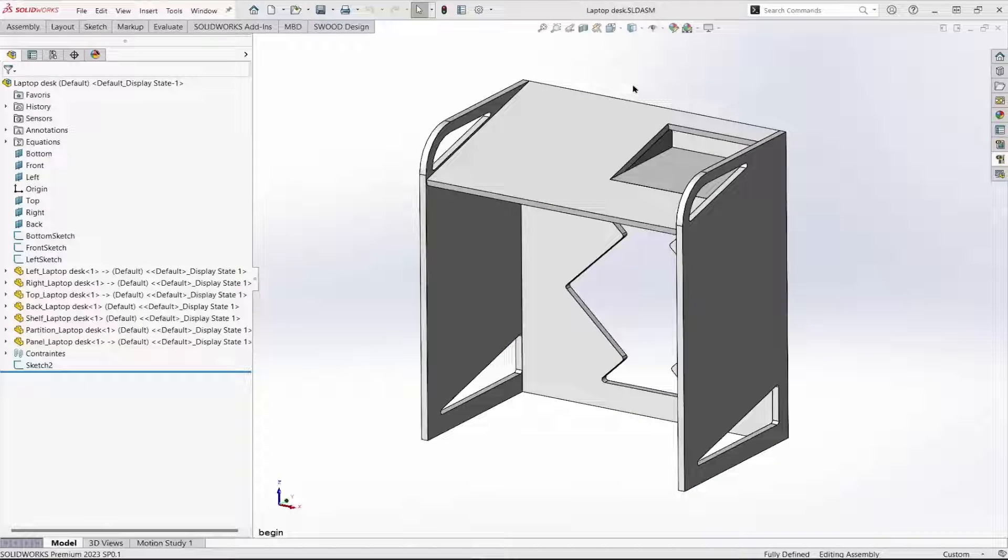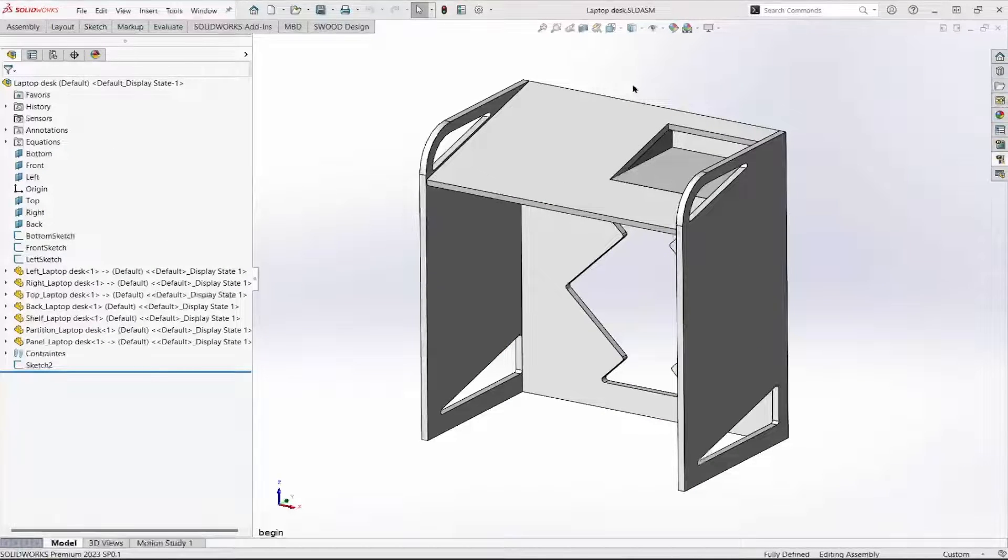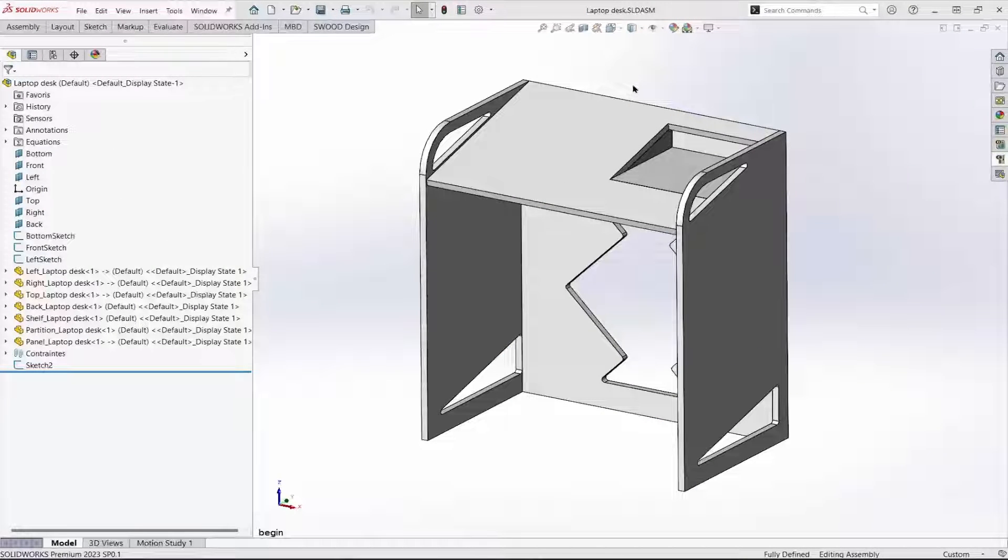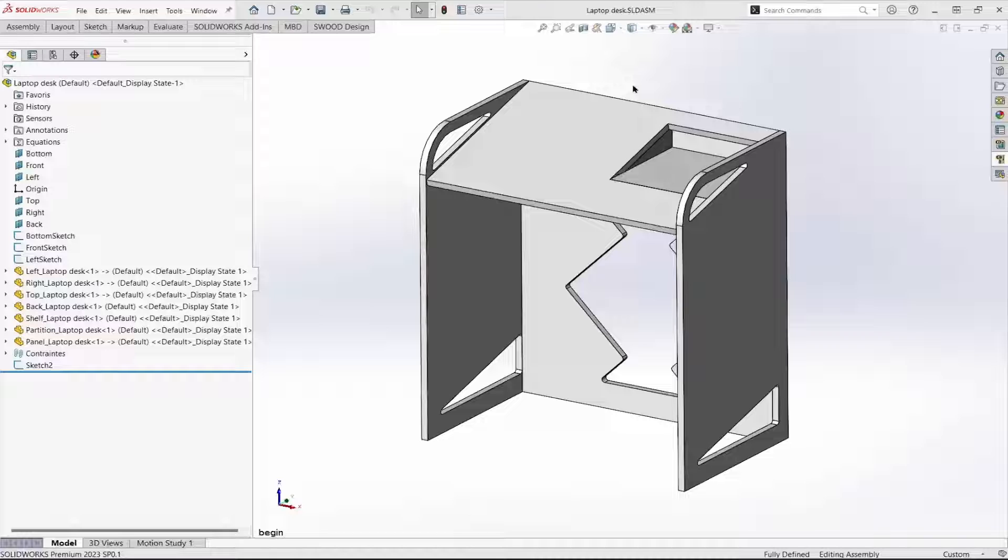This video introduces wood nesting, a separate wood module that requires wood cam.